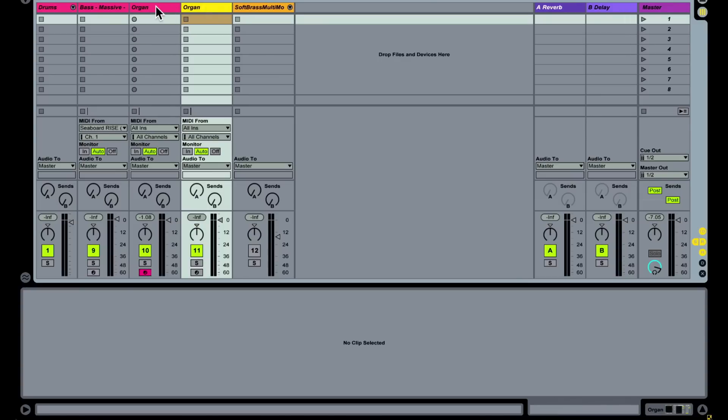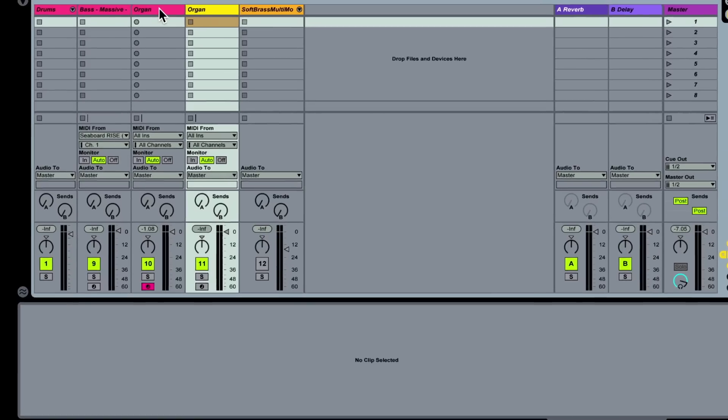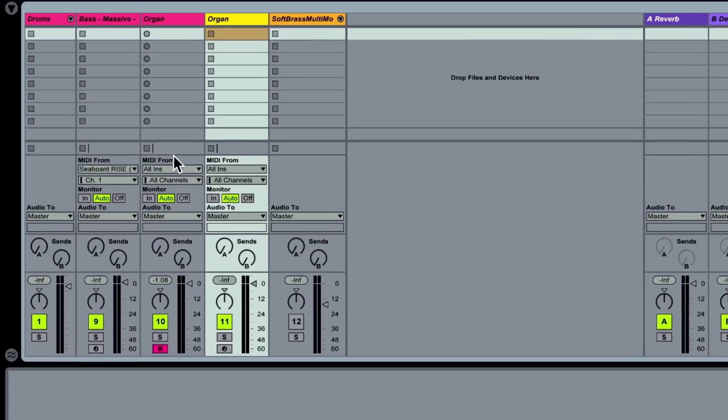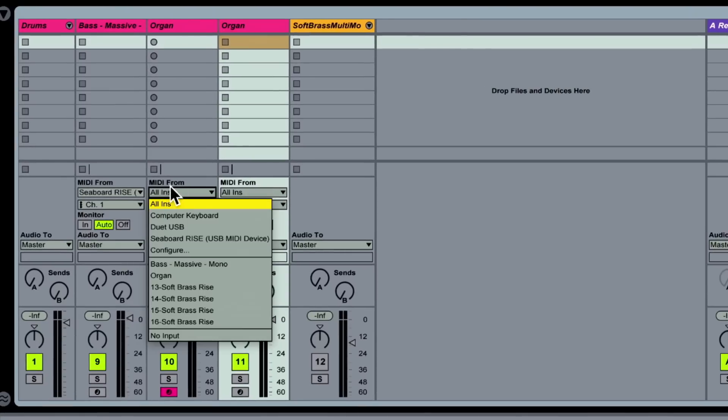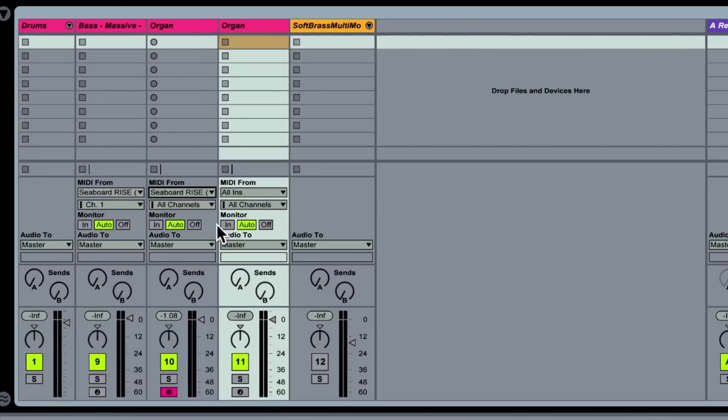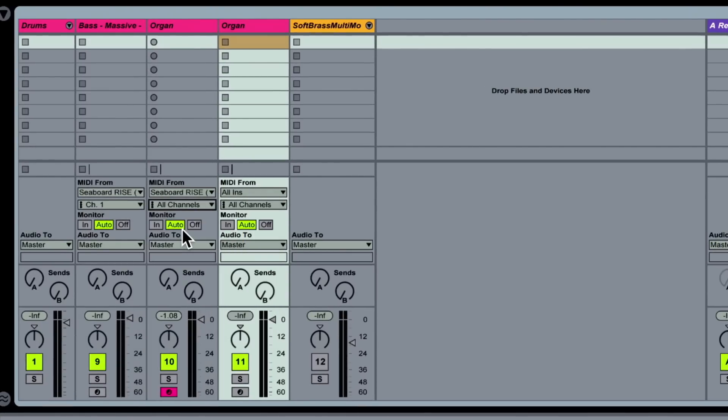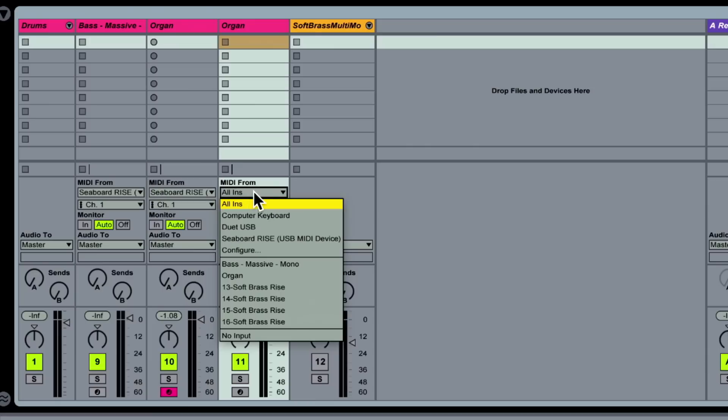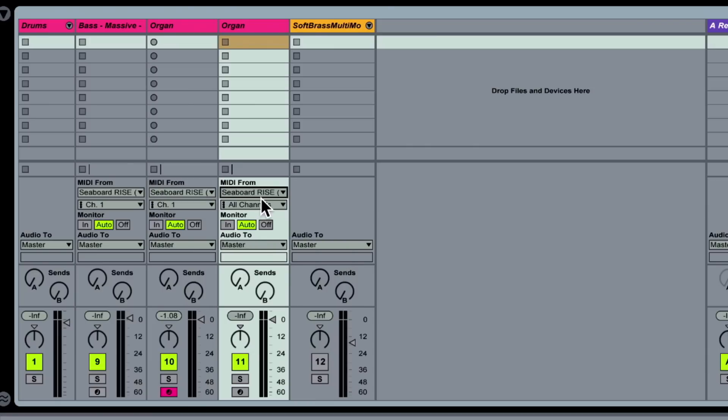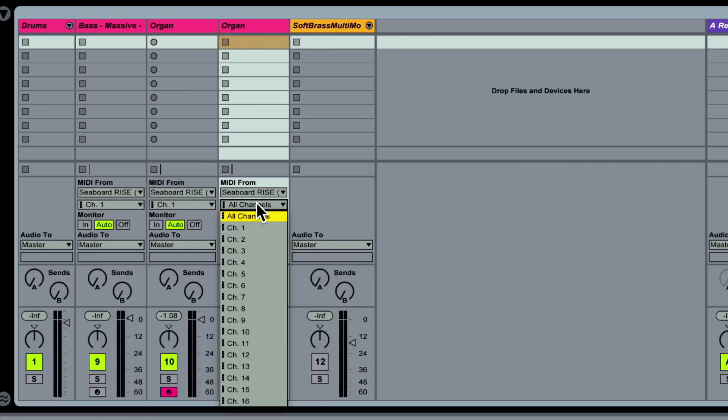And we want to configure the inputs so that they each respond to an individual MIDI channel. I'll go to my first track, I'll set its input to be the Roli Seaboard Rise and its channel to be channel one. I'll go to my second track, set its input similarly to the Roli Seaboard Rise, but then input channel two.